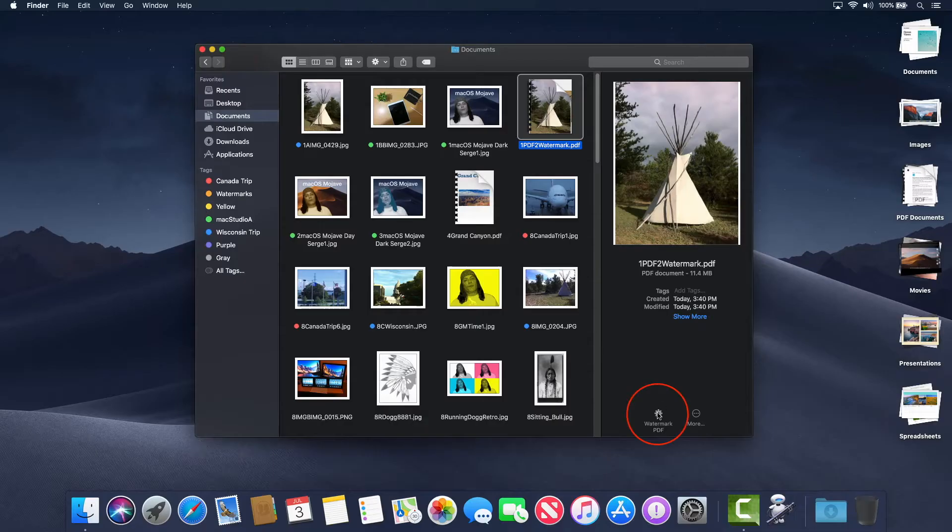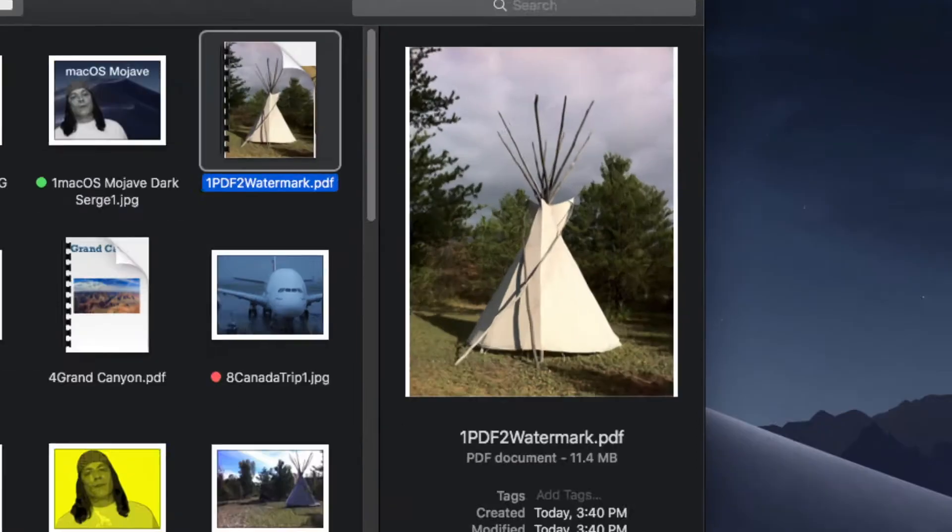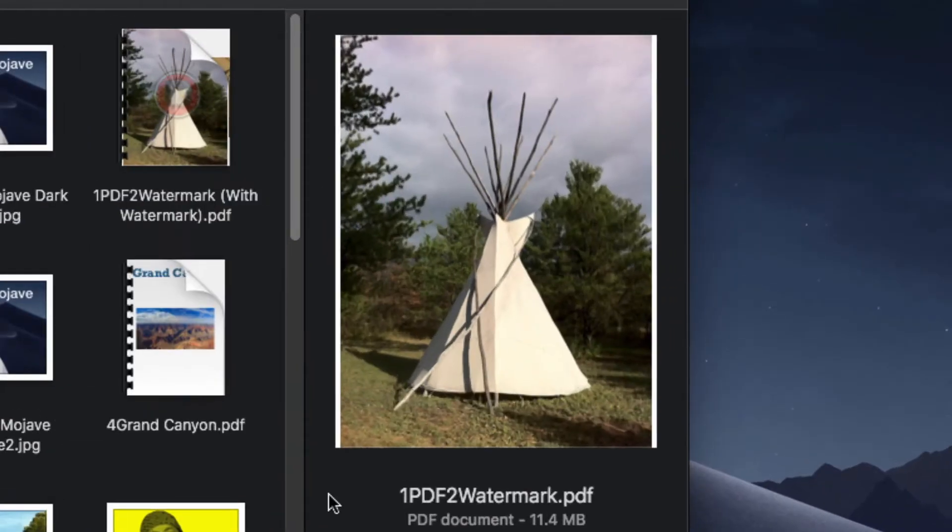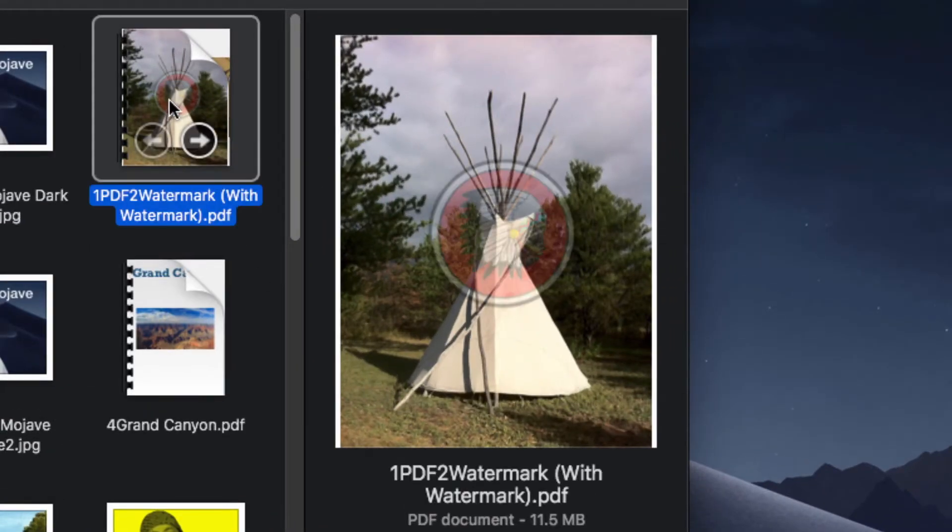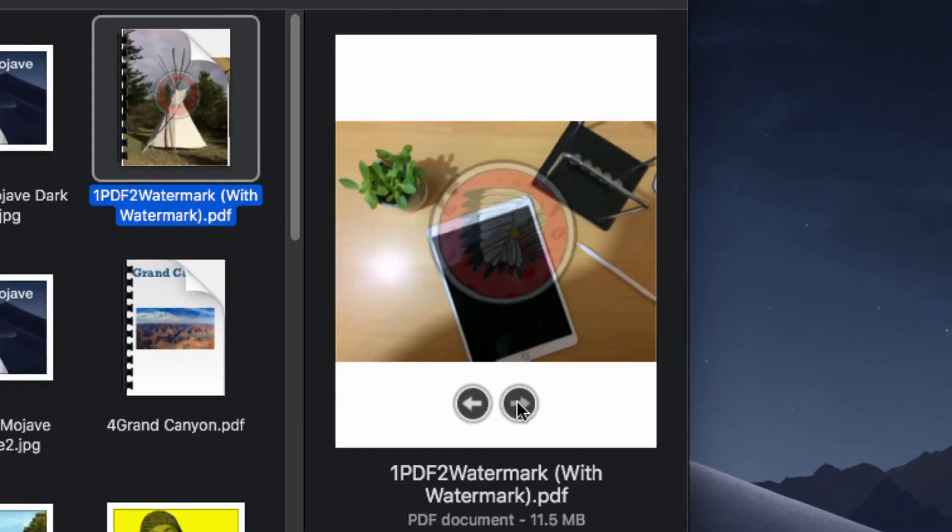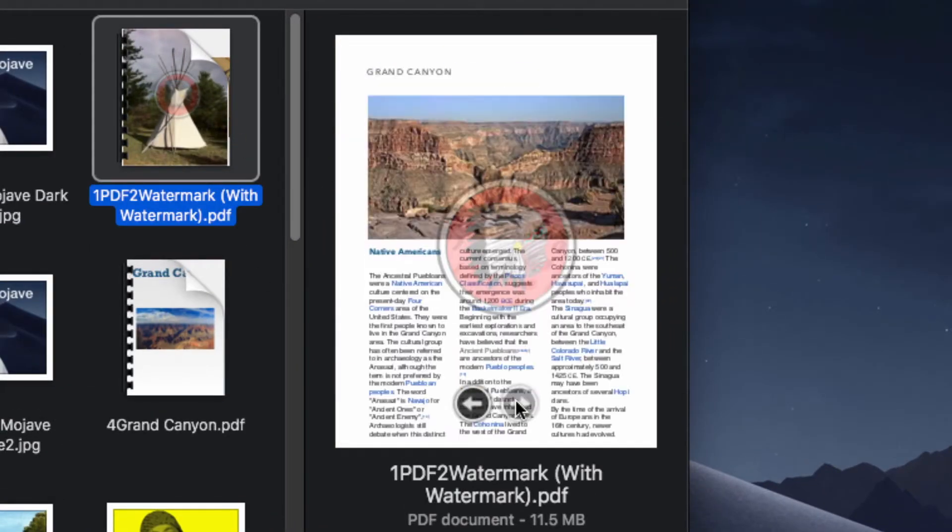Hi everyone, how's it going? Serge Su here. In this episode, how to create and use Quick Actions to watermark PDF documents in macOS Mojave. Straight to a demo. So let's get started.